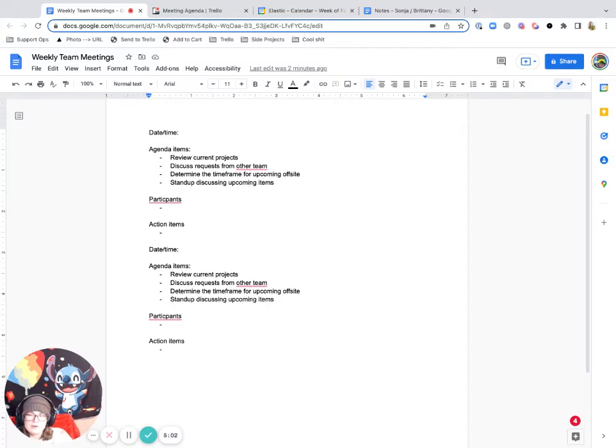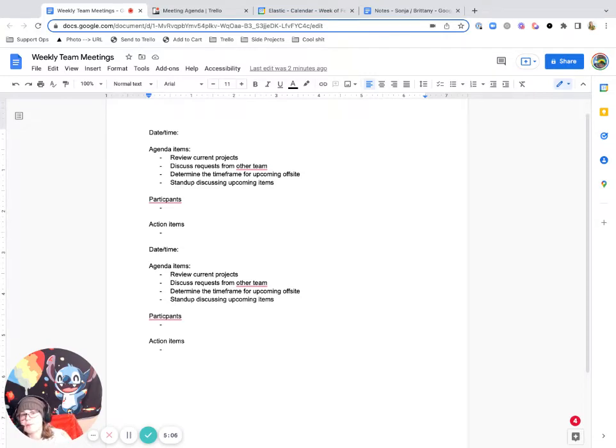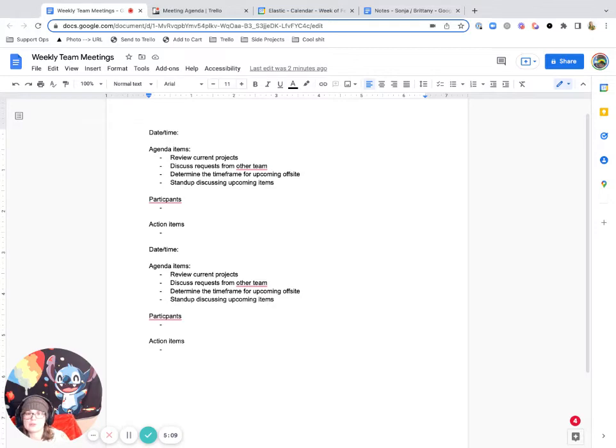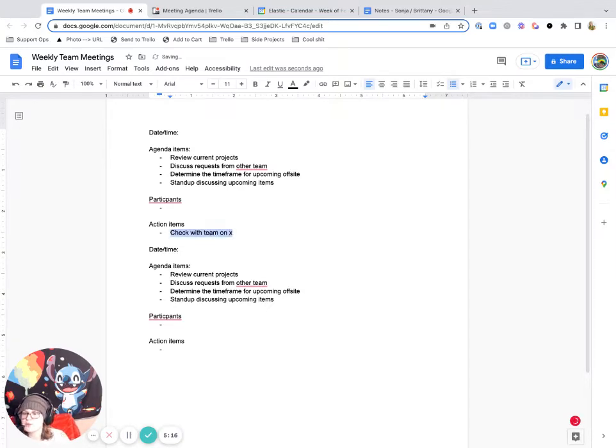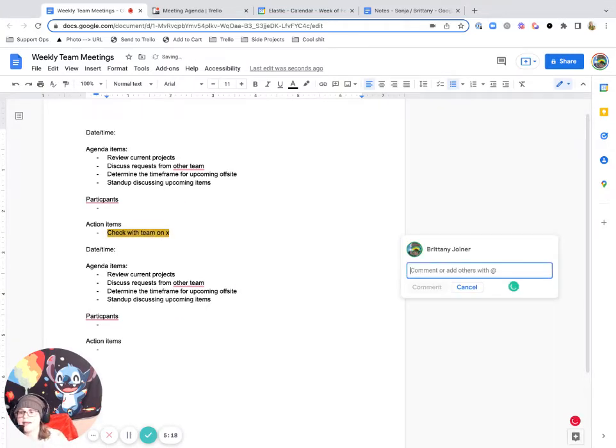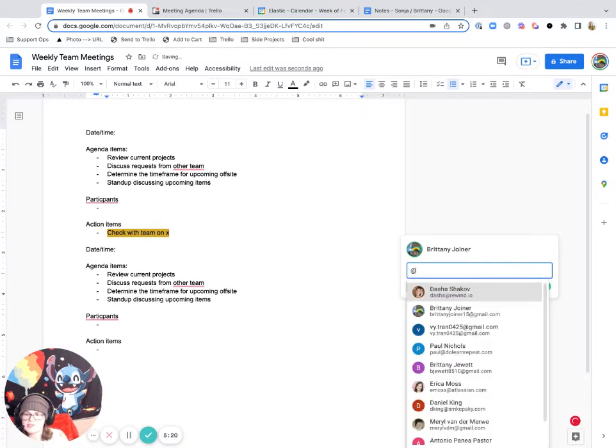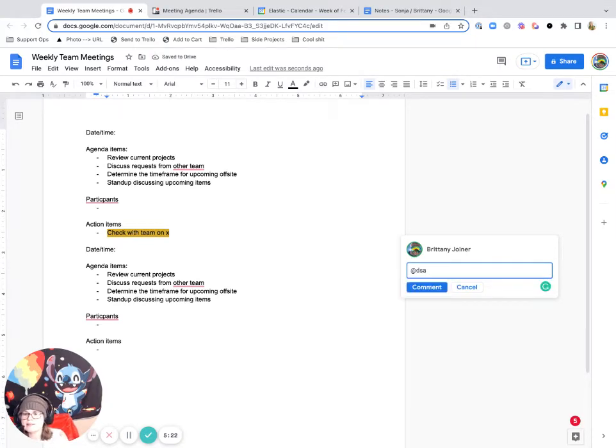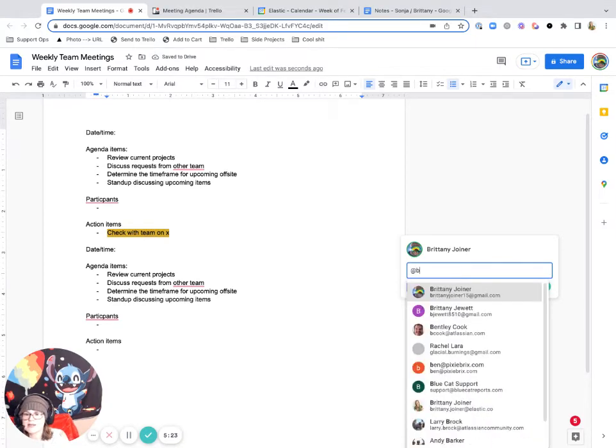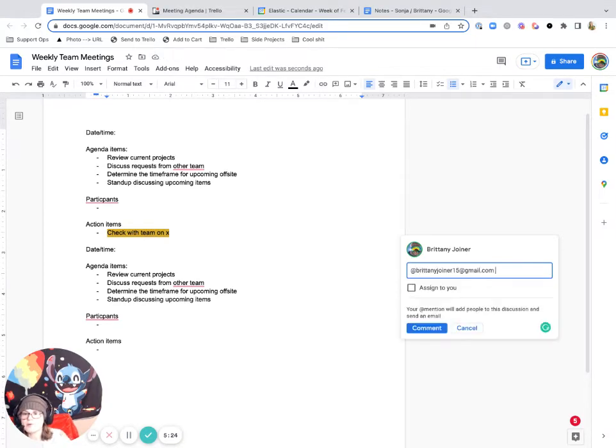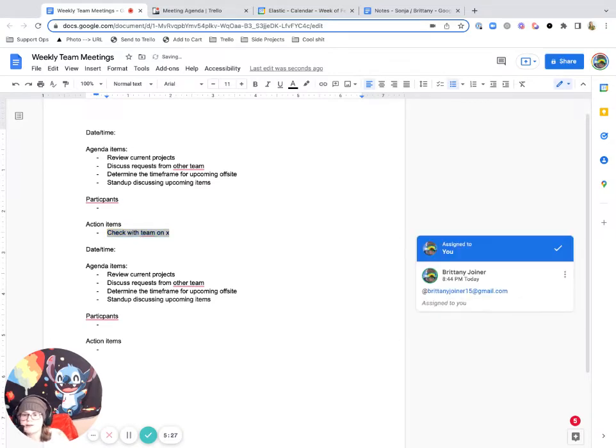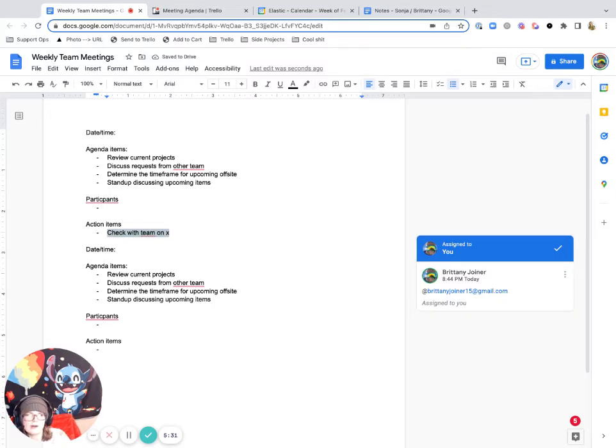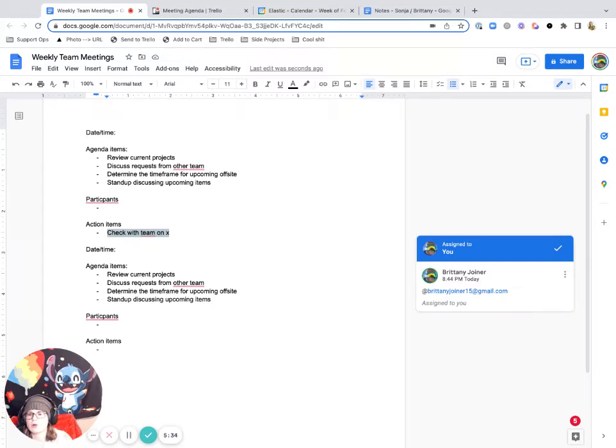One other area I'd compare it on is taking action on follow up items. And this is one where I definitely think Trello is stronger because while in Google Docs you can say check with team on X, you can highlight an item and you can comment and tag someone in it. You can technically assign it to people by clicking like that and it'll give you this little UI. But there's not a great way to see where all of these are grouped together and where all of your action items are.